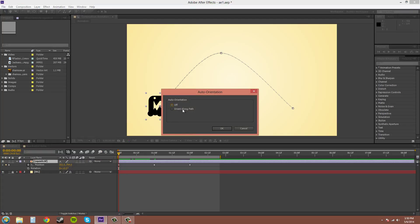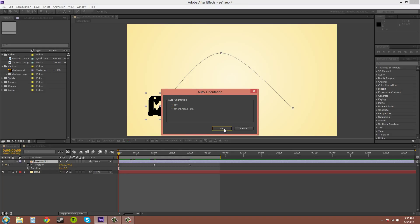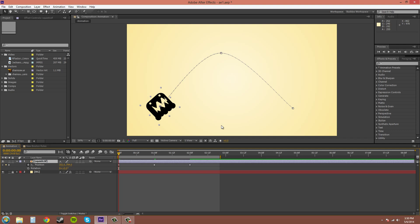And now you want to change it to orient along path, this box will always pop up, hit ok, and you can see now he is oriented differently.